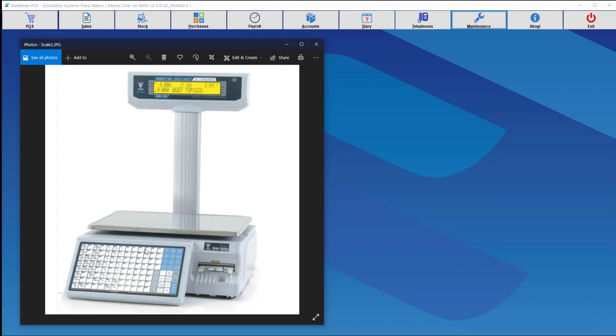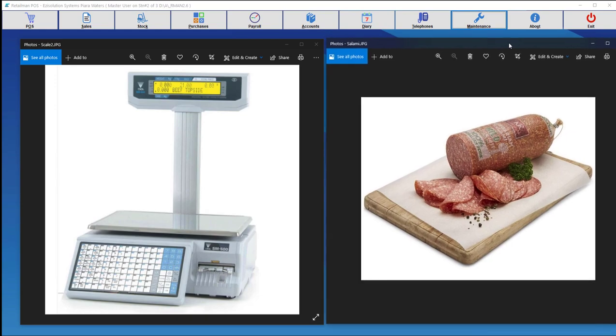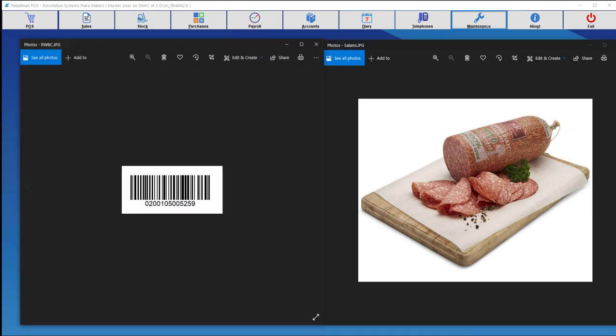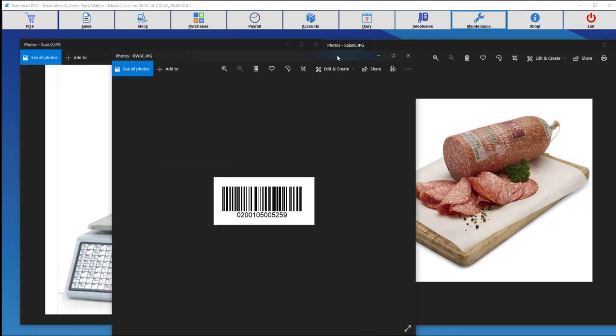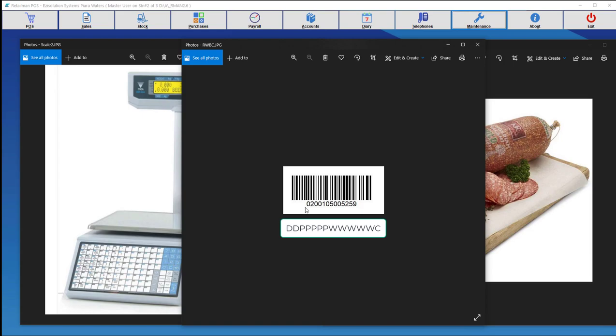So let's say for example, someone wants to buy salami. So the salami is cut and placed on the scale, and the scale will produce a barcode with the description. So here you can see in this barcode, department is 02, the part number is 00105, the weight here is 00525, which is about half a kilogram, and nine is the check digit.